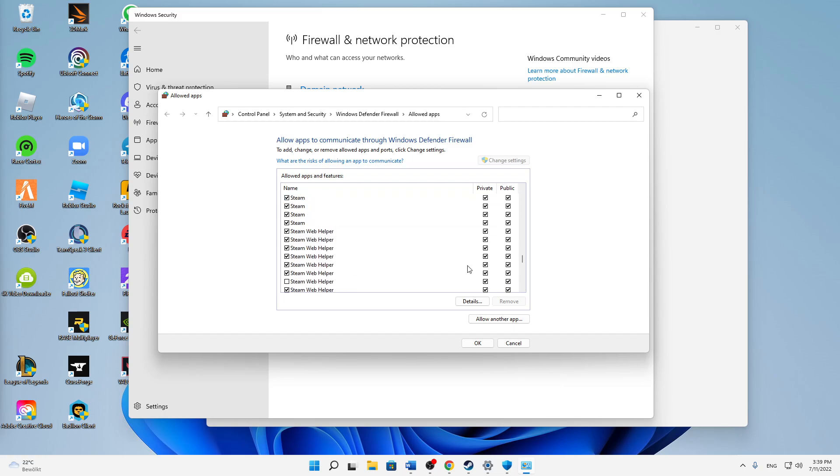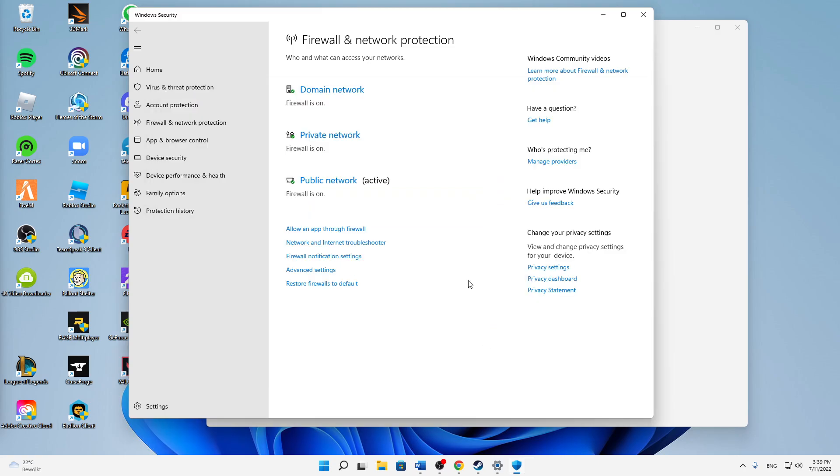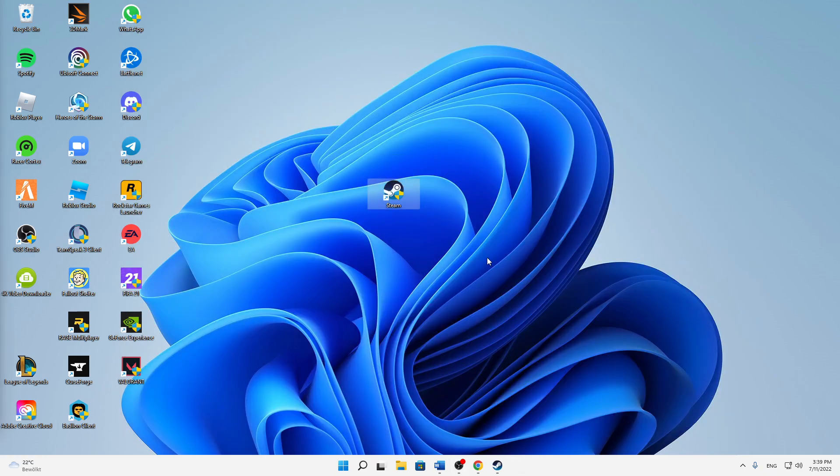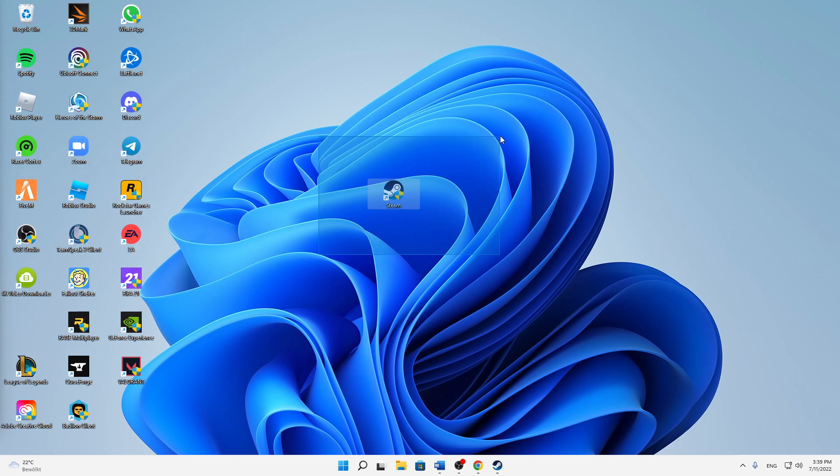And then when you have done that, just click on OK and click on close, and that's already it. That's how you can fix Steam cloud errors. I really hope this helped you guys. If you've got any questions, just let me know in the comment section below, then I'll write you back as soon as possible and we will surely find a solution. But that's it.